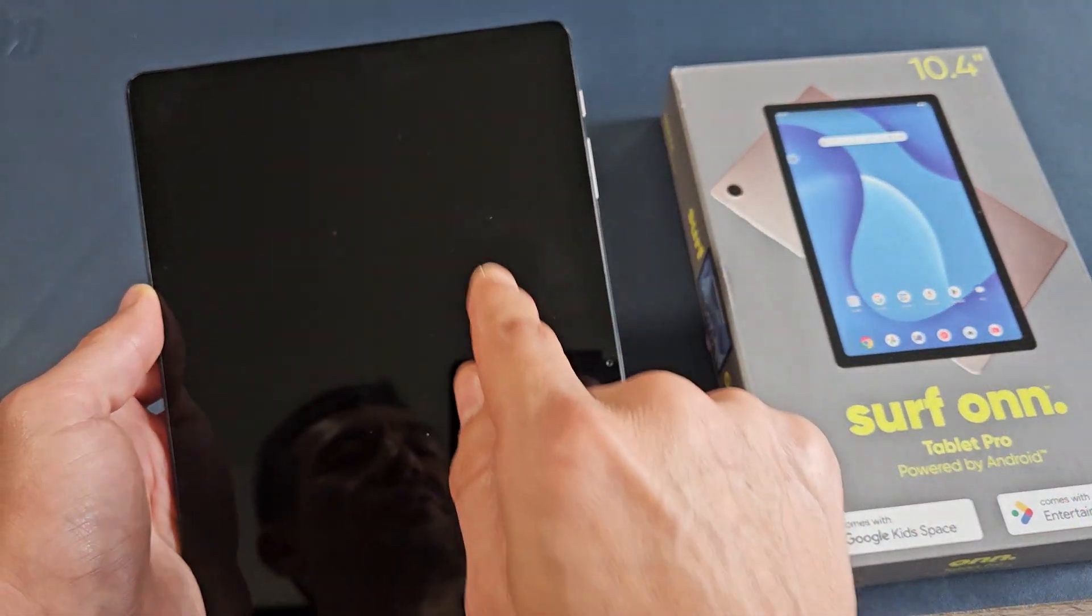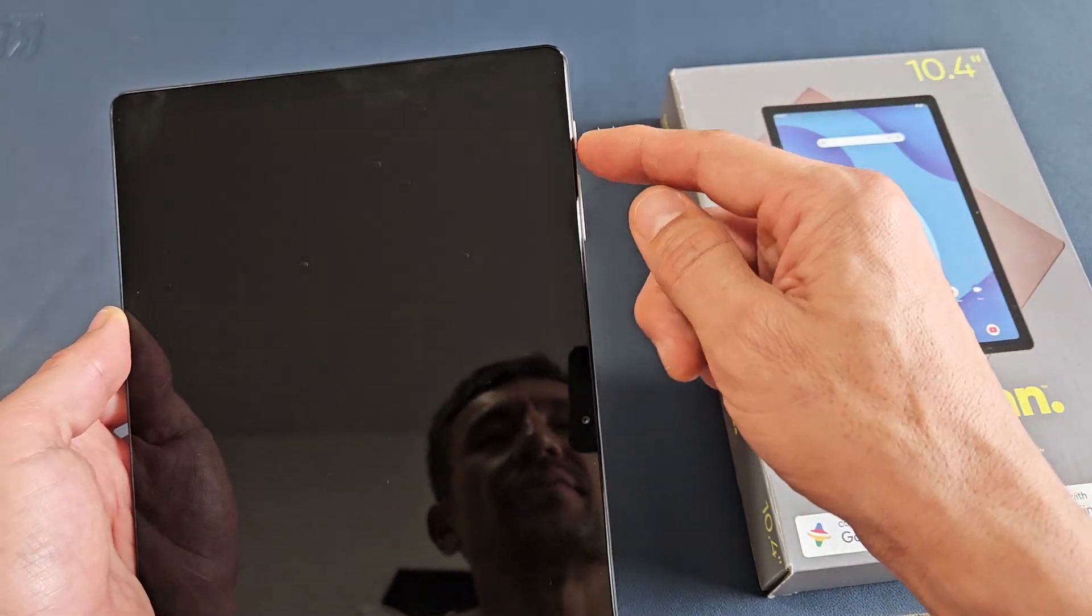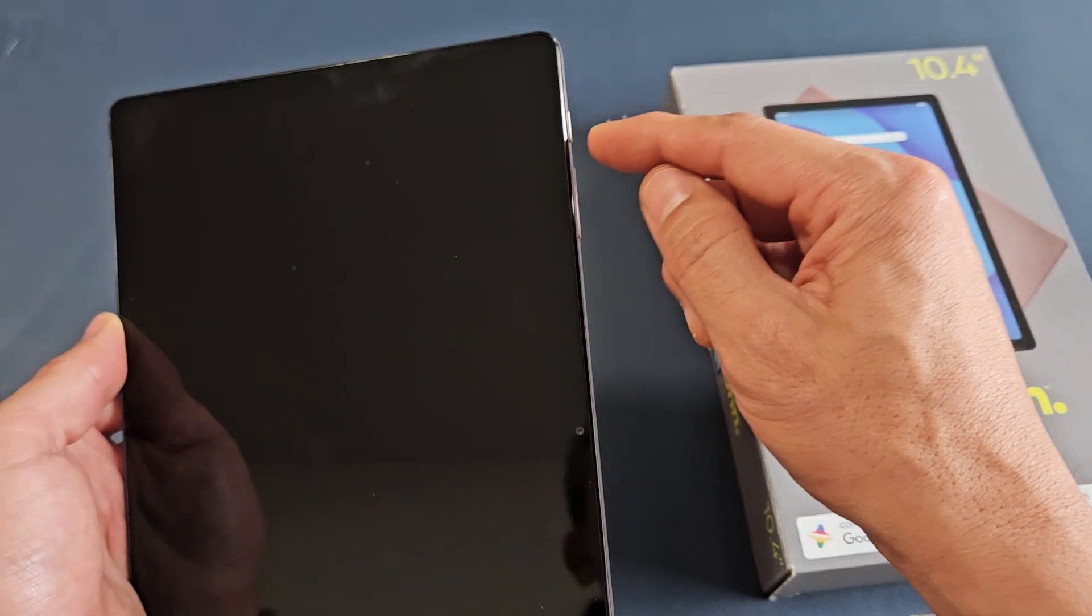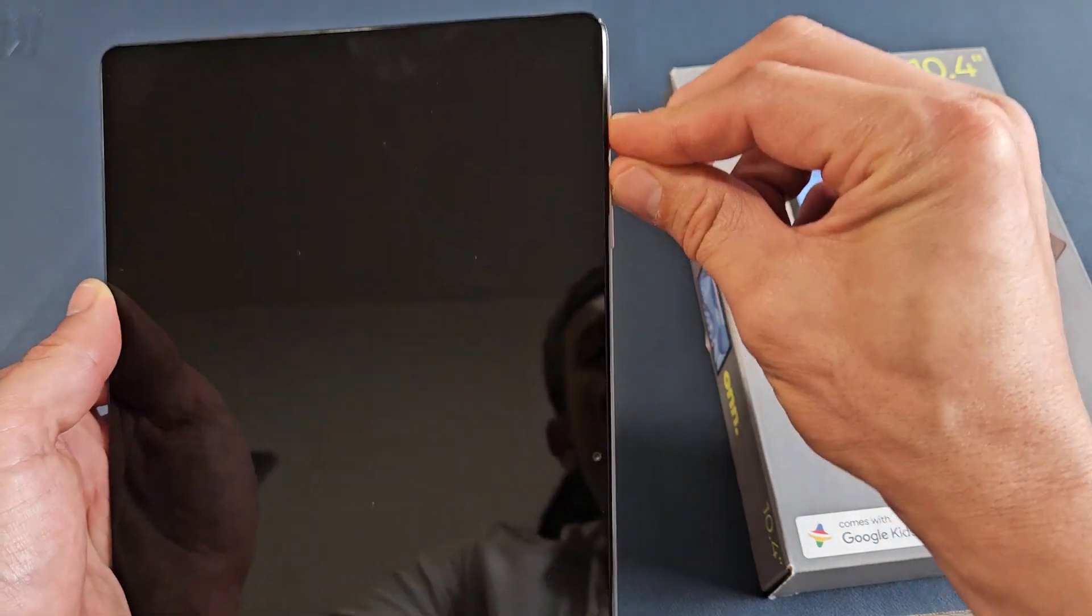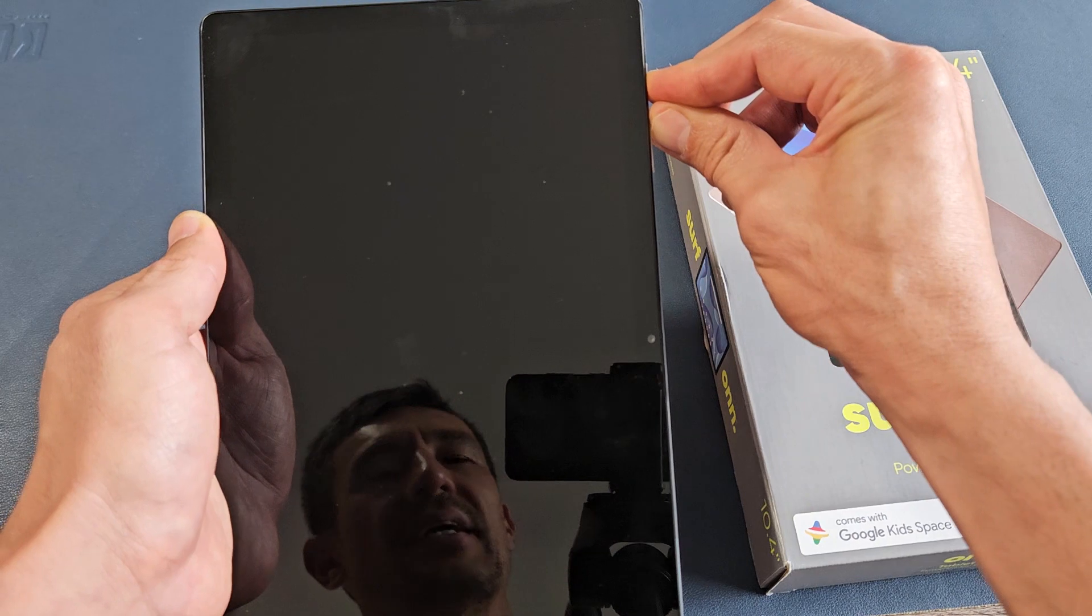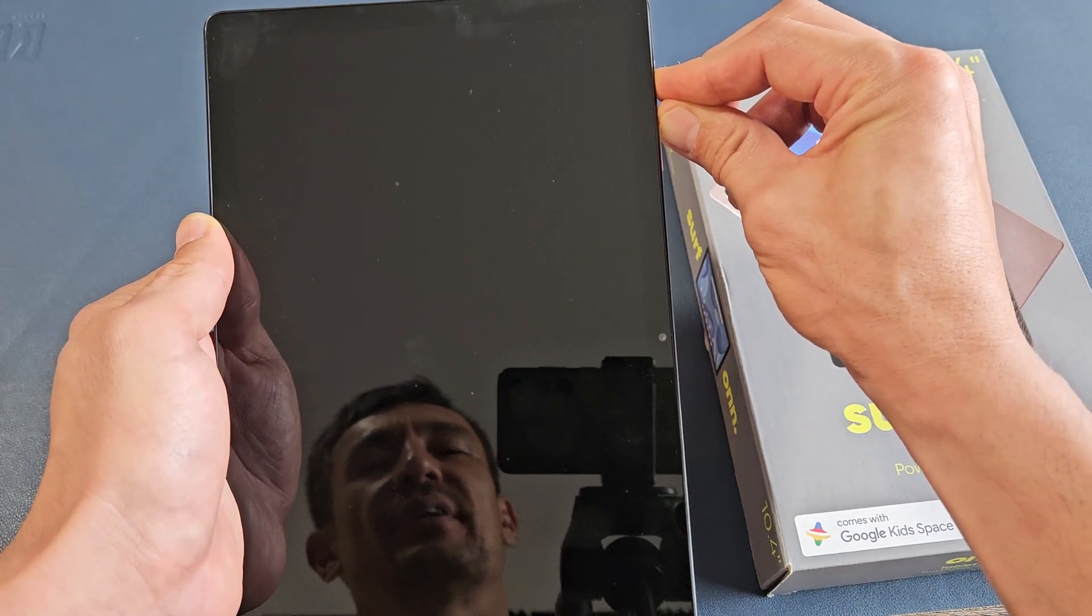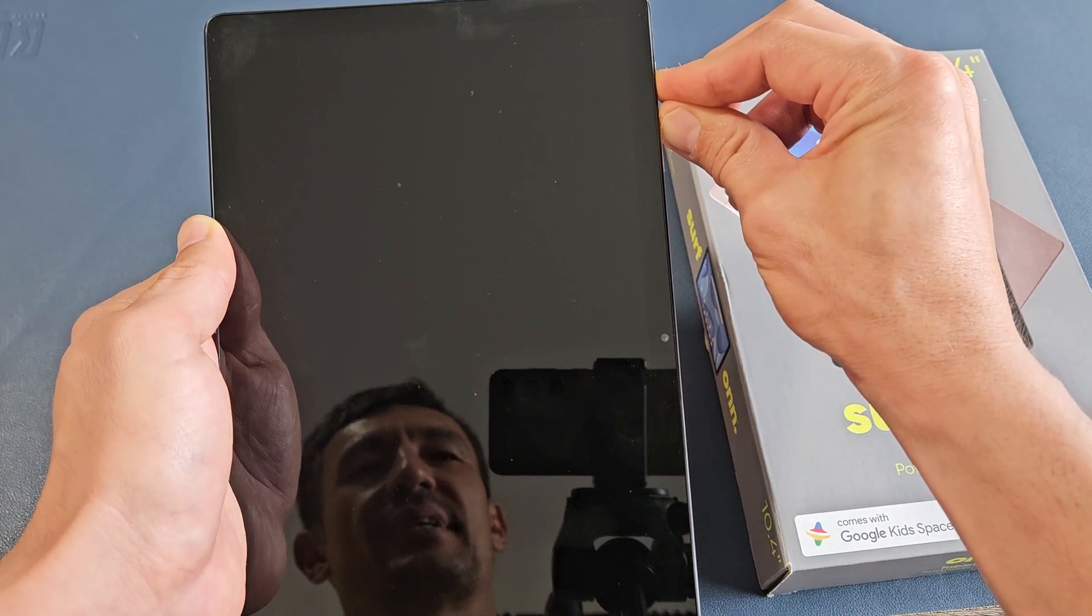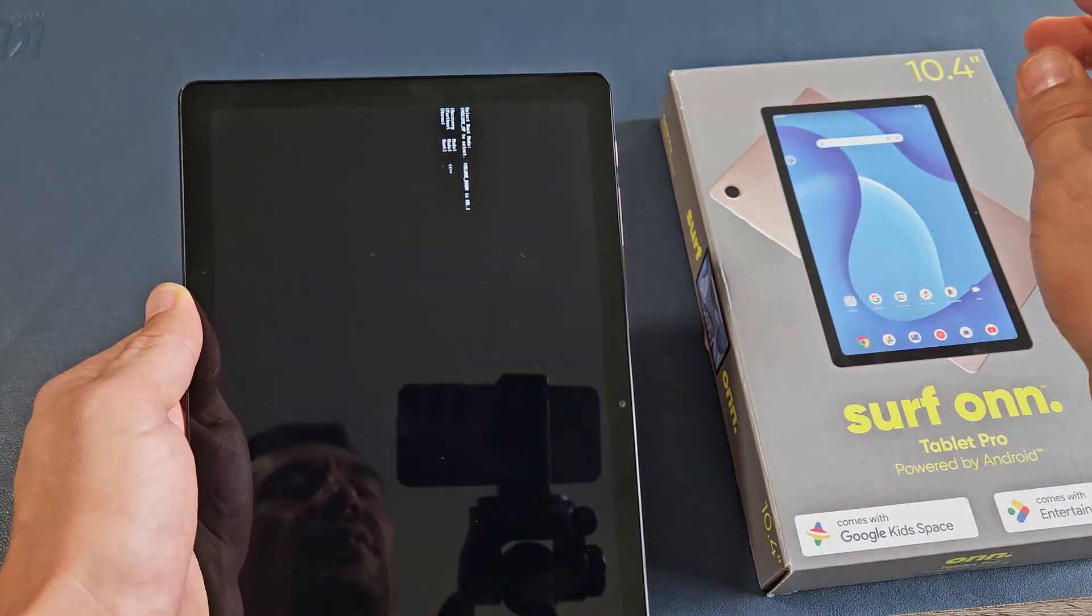As soon as you see text, let go quickly. So let's try this. It's currently off. Power button, volume up. Ready, set, go. Press and hold. Just keep holding until you see, like, little white text. Let go quickly. Just keep holding. Where's that text at? Oh, there it is. Let go.